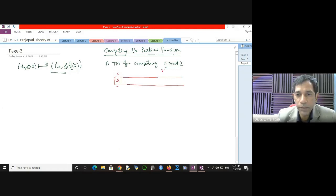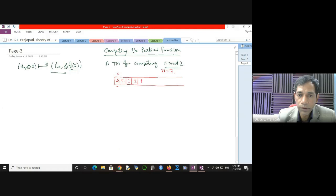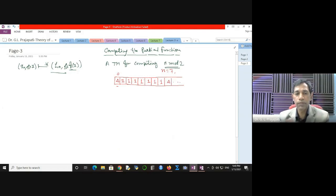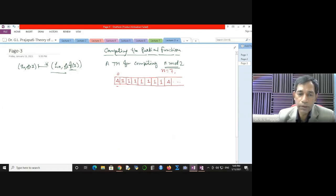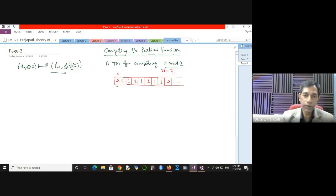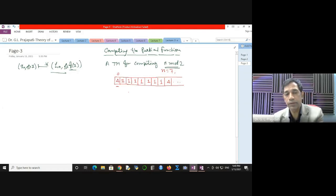If n equals 7, for example, then you can represent 7 on the tape by writing seven 1s. Everything after that is blank. If n is equal to 13, you write 13 ones; if n equals 18, you write 18 ones; if n equals 5, you write 5 ones. So we need to identify whether you have an even number of ones or an odd number of ones. If it is even, the remainder is 0; if it is odd, the output is 1.